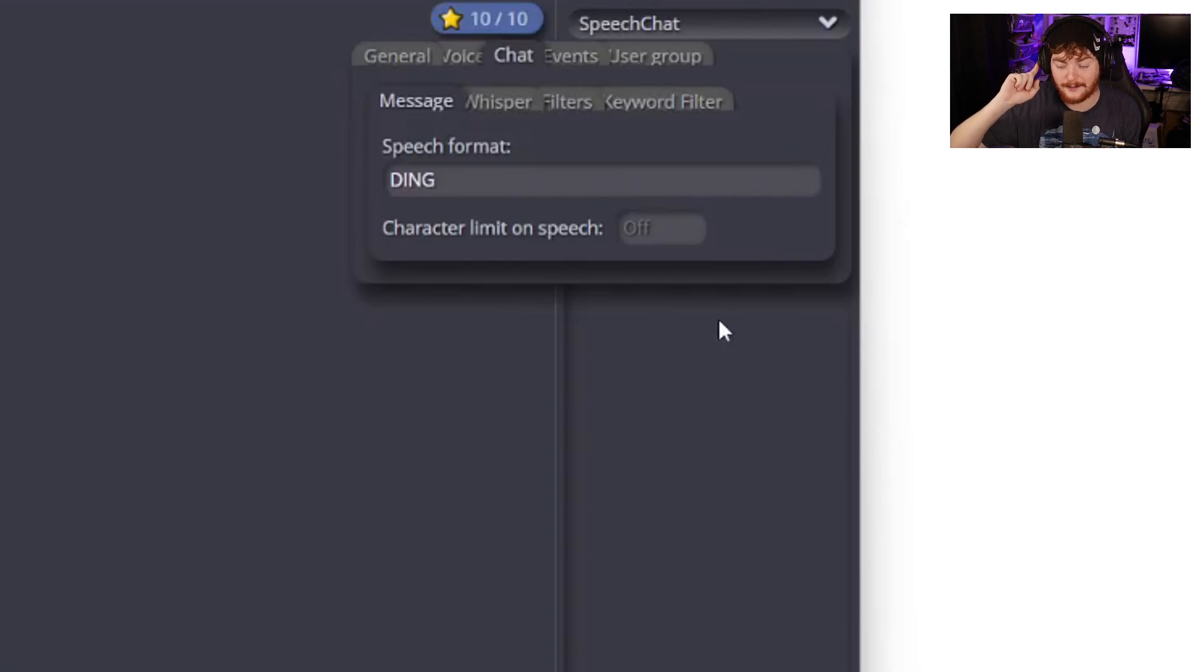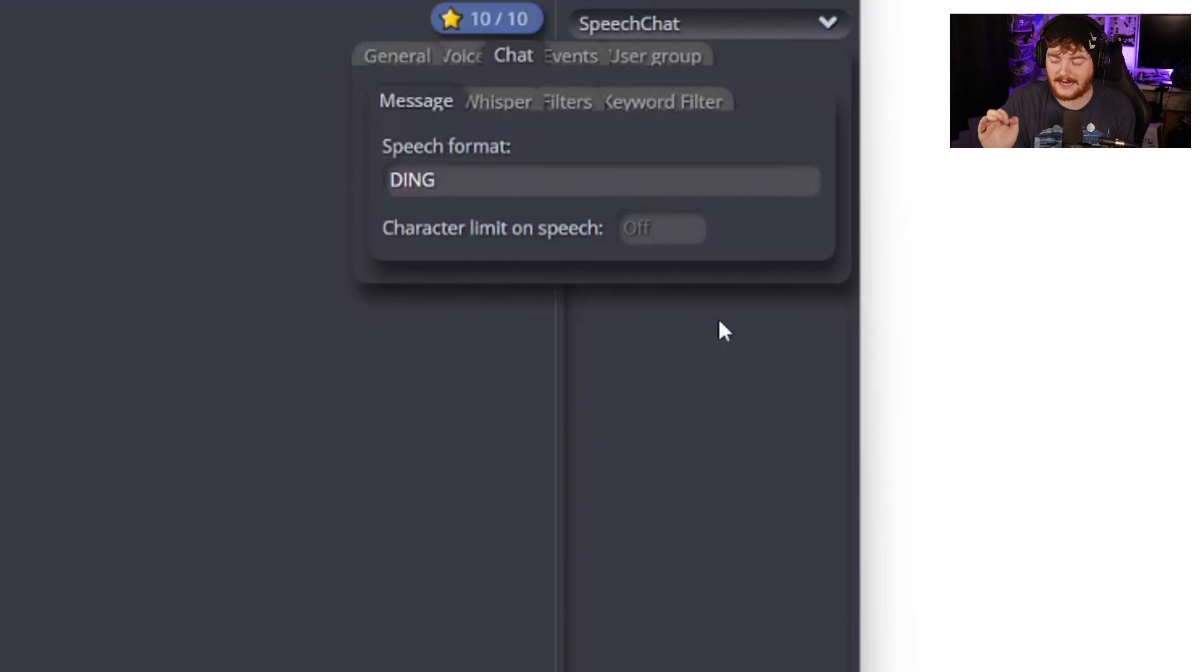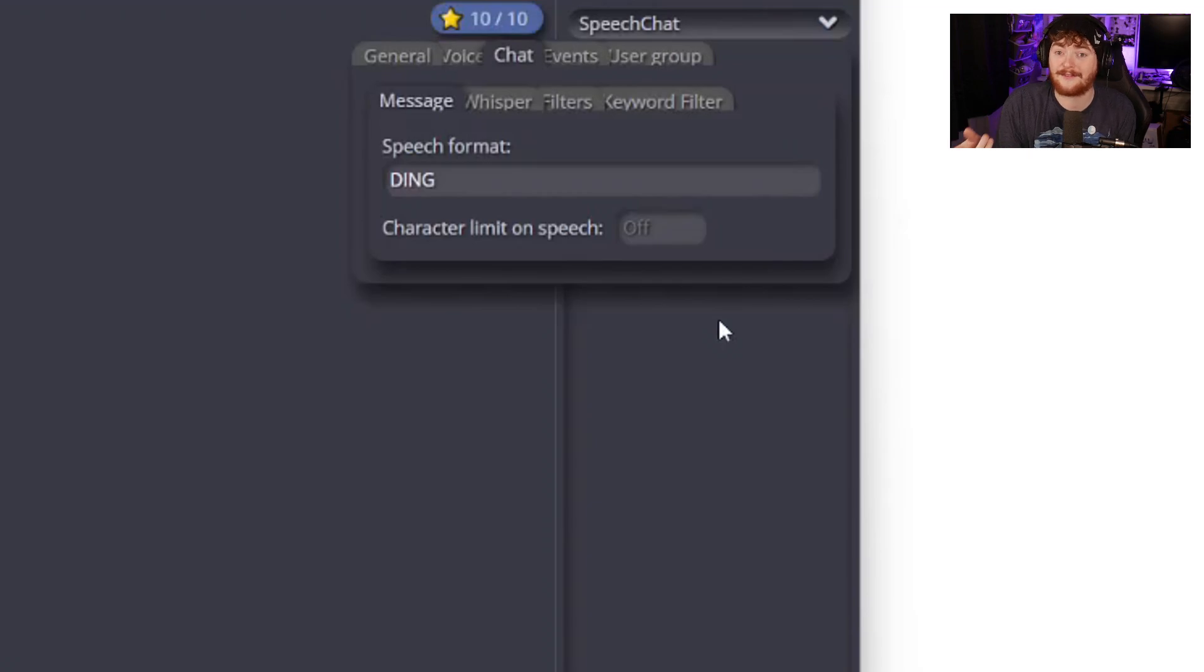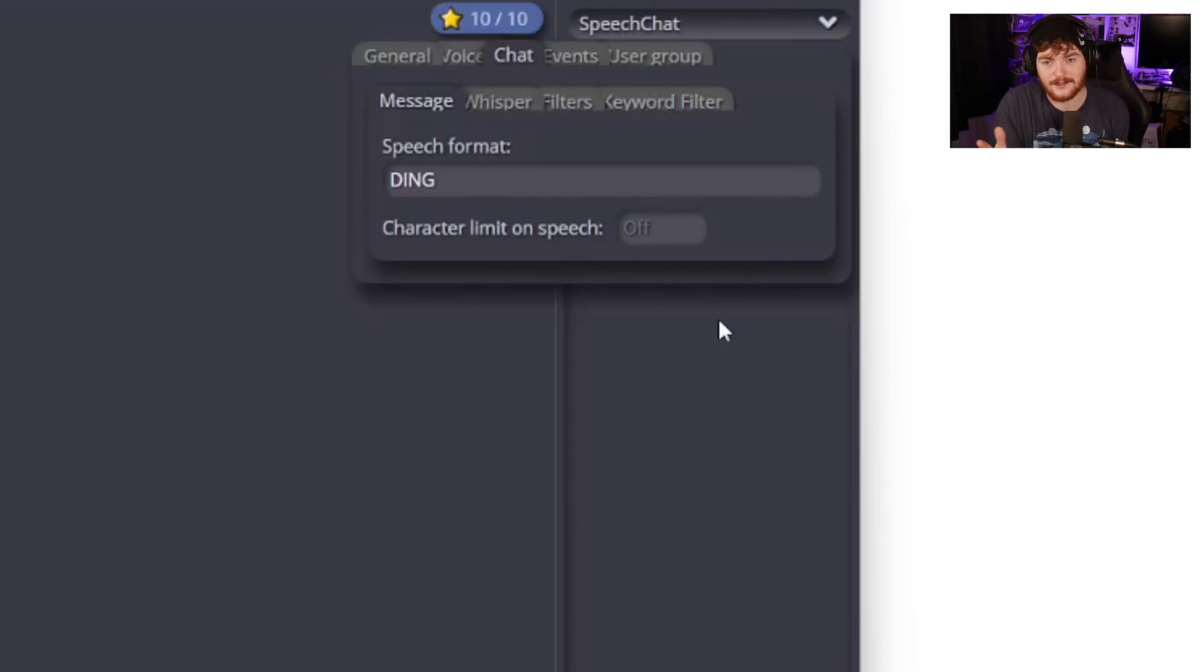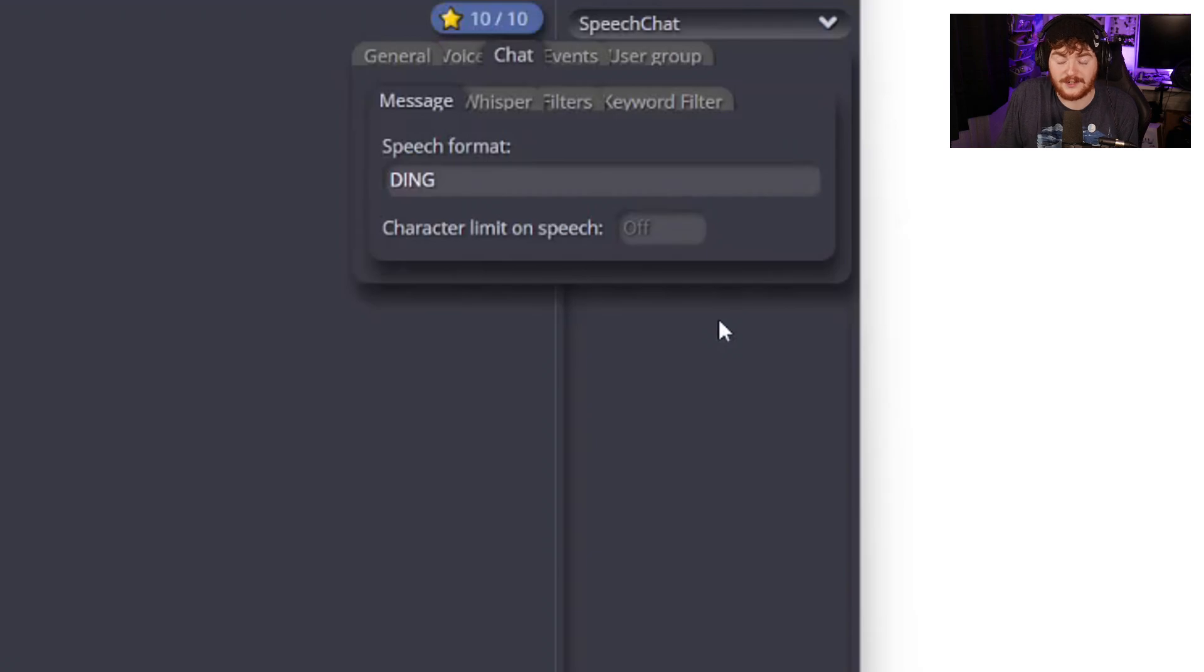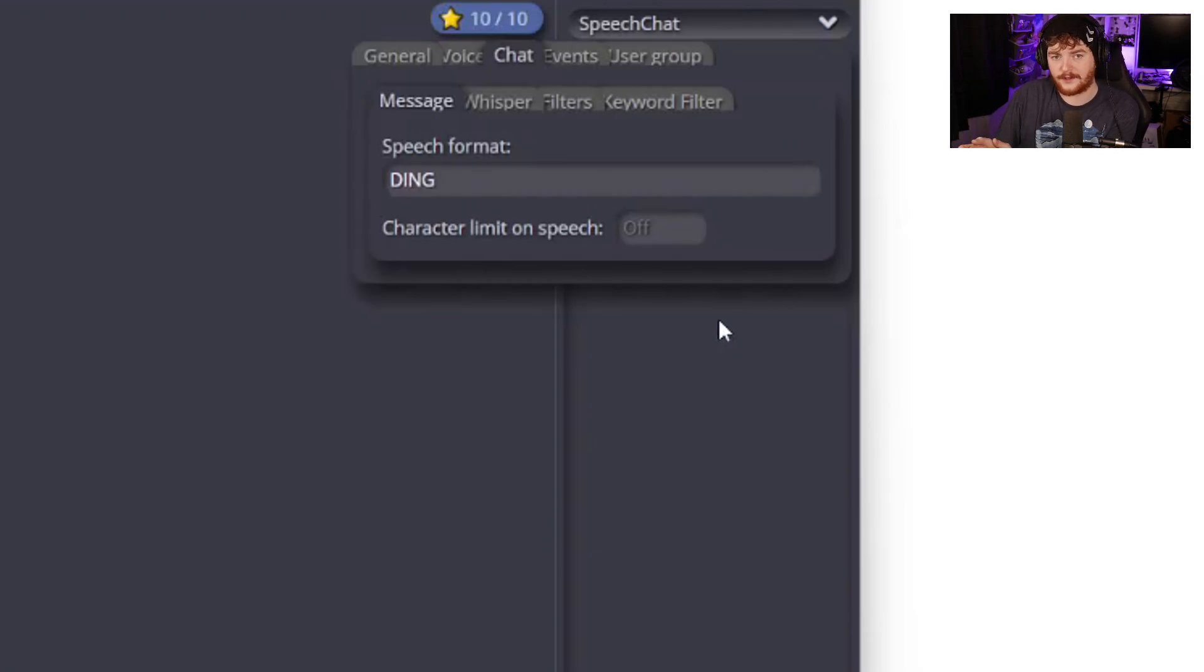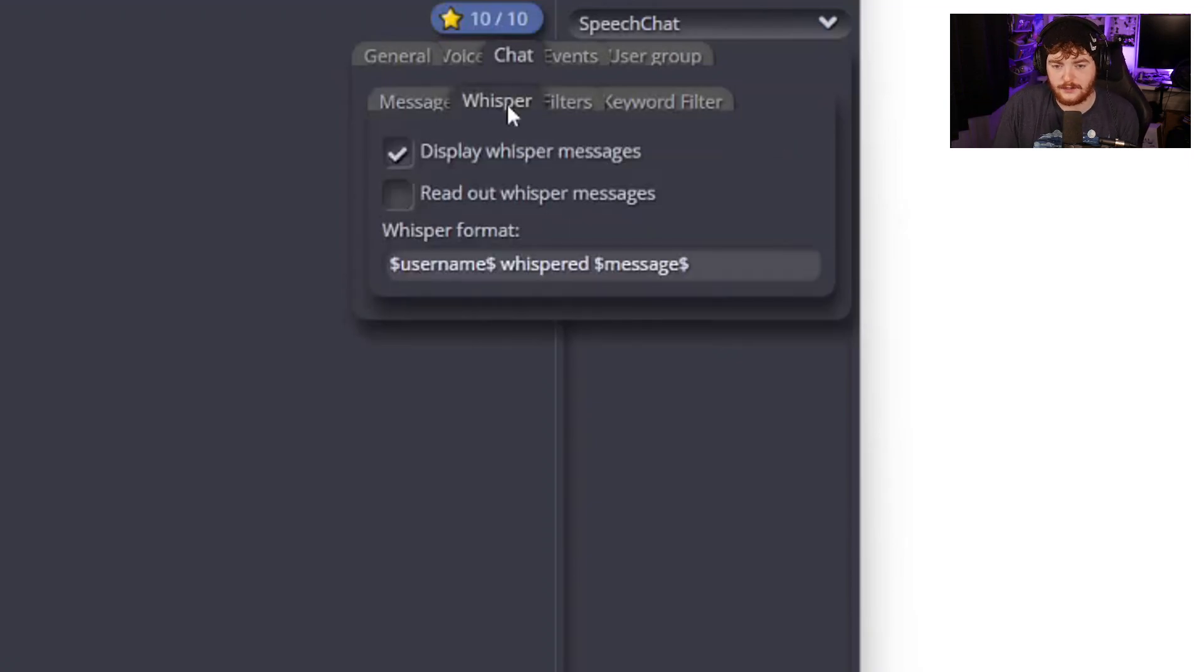That just notifies me that somebody has sent a message in chat and reminds me to have a look at chat. I might be in a tense moment in the game, I might be busy doing something and I just need that little reminder of ding. He literally just says ding. I used to be able to have this on Twitch with a different tool that would play a sound effect that was a ding sound effect. I couldn't have that here on speech chat so I just have him say the word ding at me.